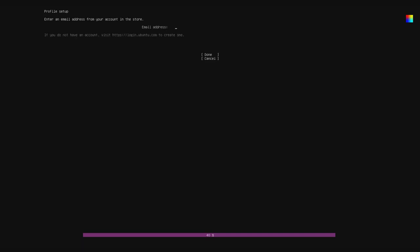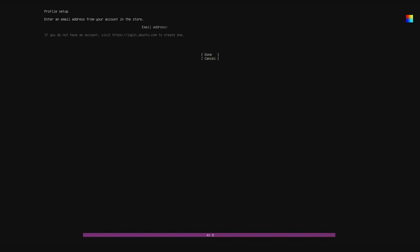The next step is setting up the admin account using your Ubuntu One account. Now I'm not going to show how to create an Ubuntu One account, because if you either can't figure out how to do that, or if you have a problem setting up an account with Canonical to use the device, then Ubuntu Core probably isn't the right distribution for you.